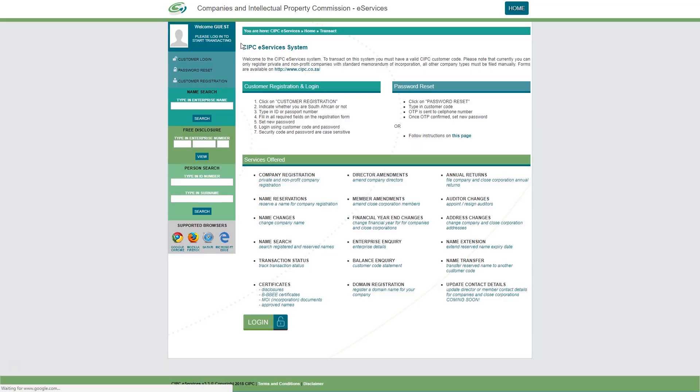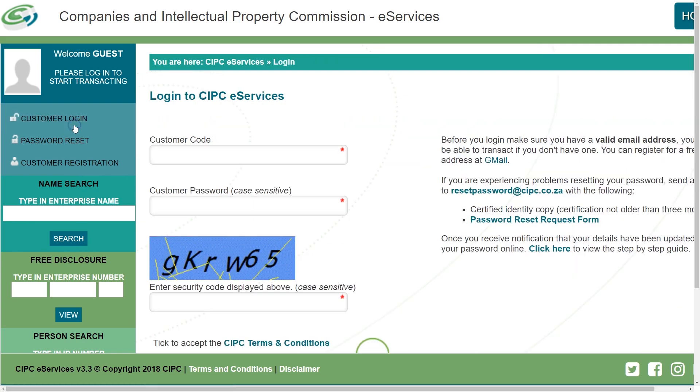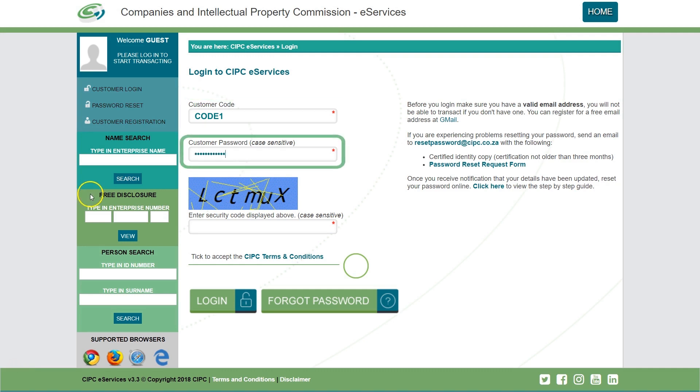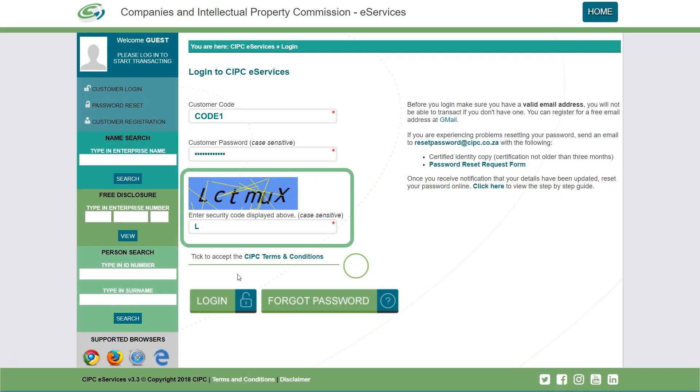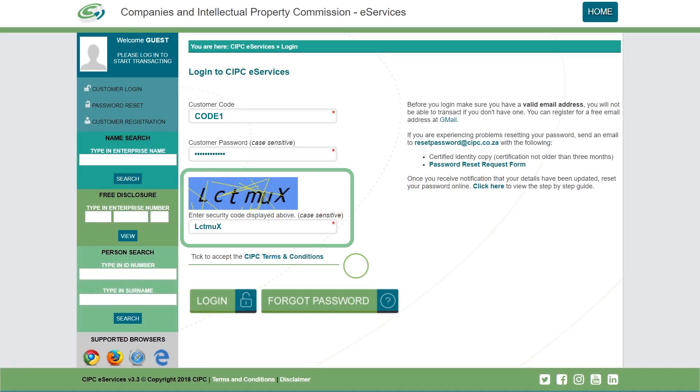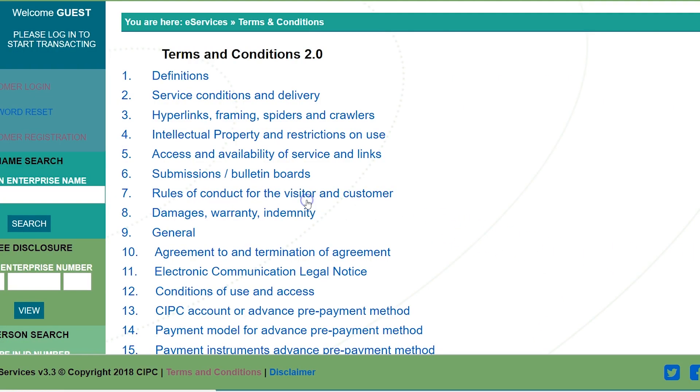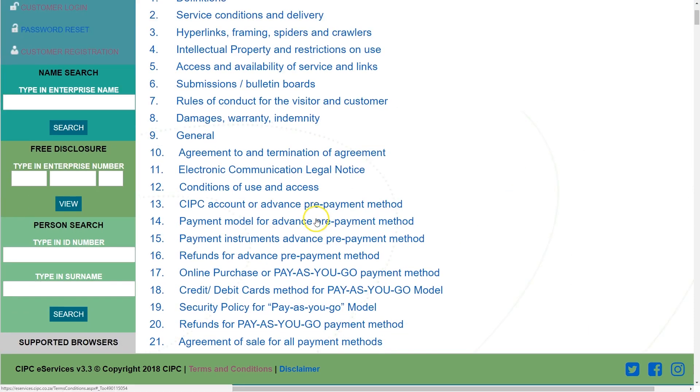Click on customer login and complete the required fields. Please note that it is case sensitive. Type in the security code, which is also case sensitive. Click on CIPC terms and conditions to read it.